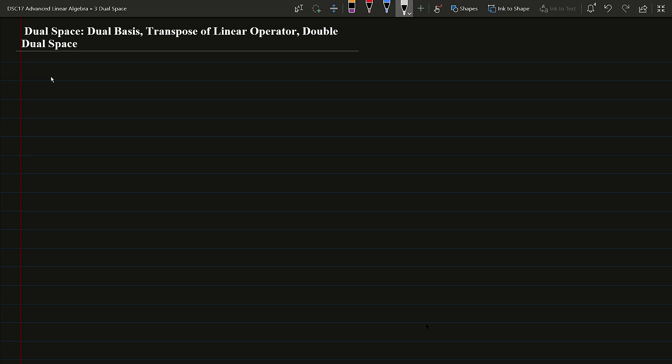Welcome to this lecture. In this lecture we are going to study dual space and some related concepts like dual basis, transpose of linear operator, double dual space, etc.